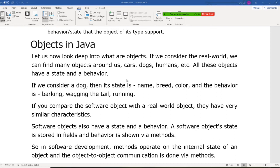It will be the name, the breed, color, and the behavior will be the barking, wagging the tail, and running.